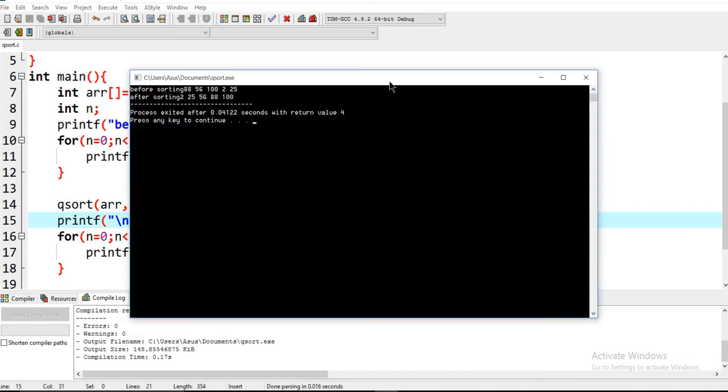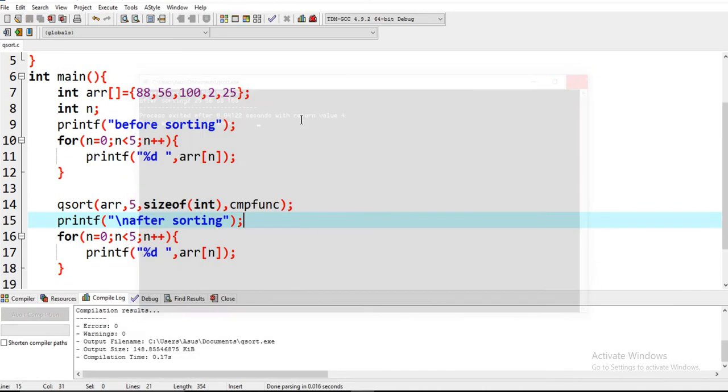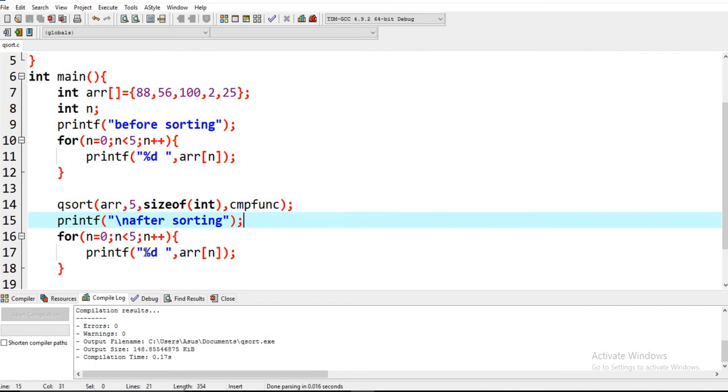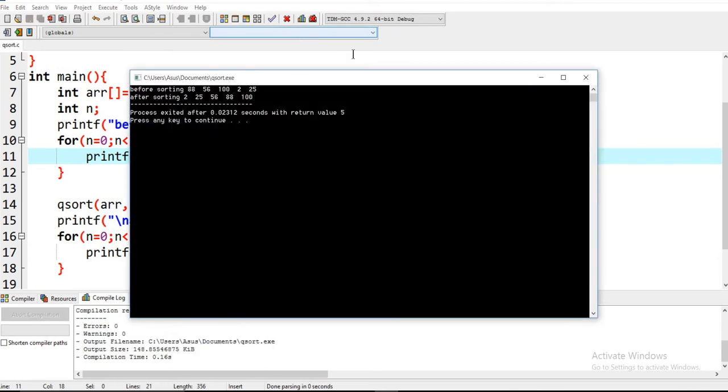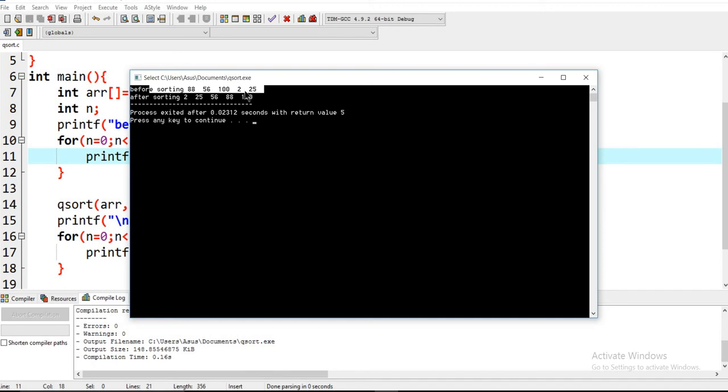Now you see that - we have to apply some space here too. Okay, so now before sorting: 88, 56. Unsorted array, then after sorting the array is sorted.